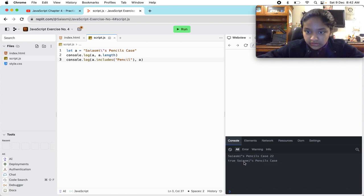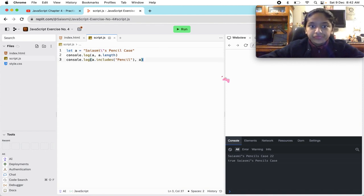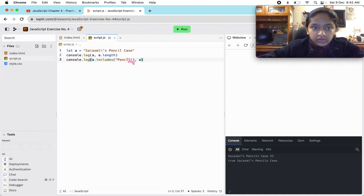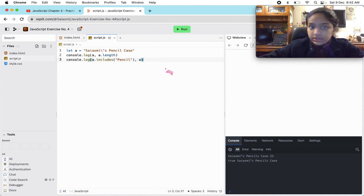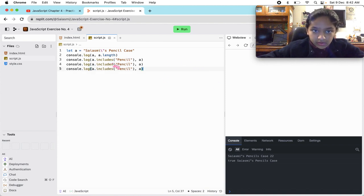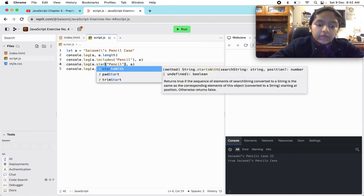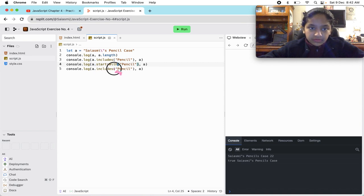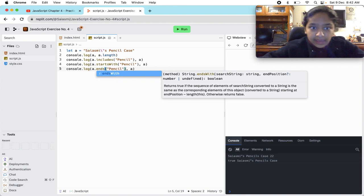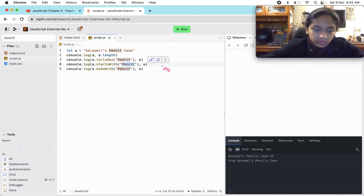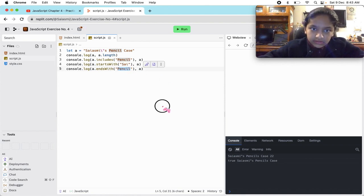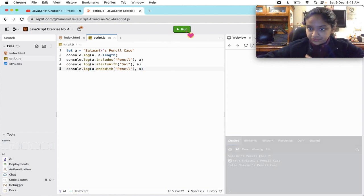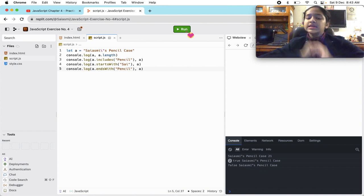Even though we have not given an S here, still there's this word pencil. Still there are these letters p-e-n-c-i-l. That's why it has gotten true. And look, it has not modified the original string - it has got the same Sayasmi's pencil case. Now we'll do starts with and ends with. They are quite similar and pretty easy to understand.